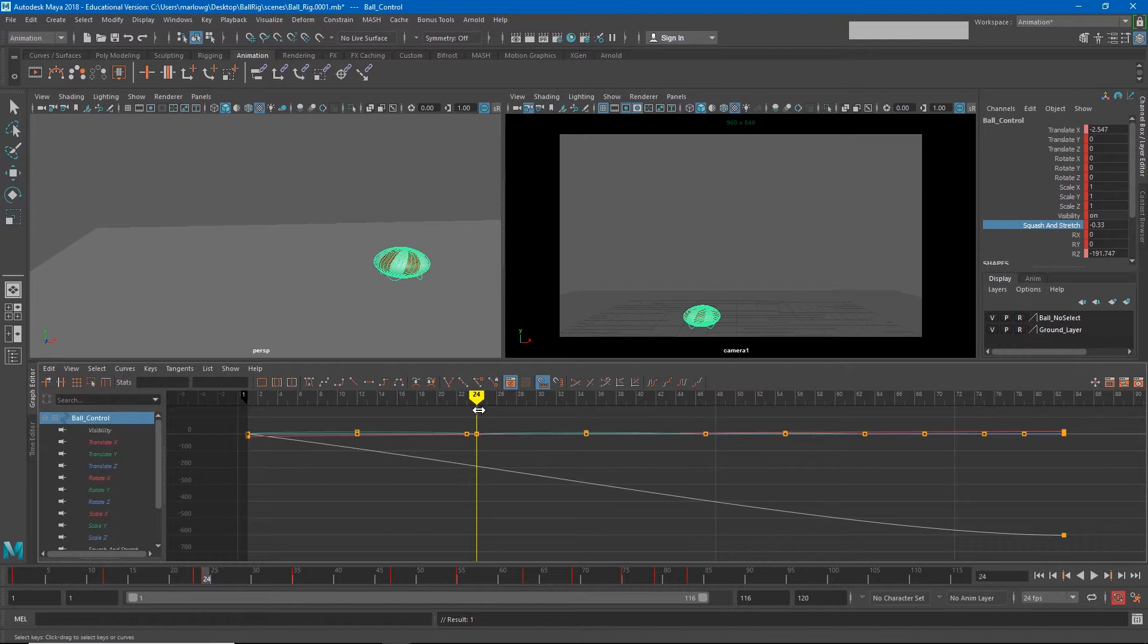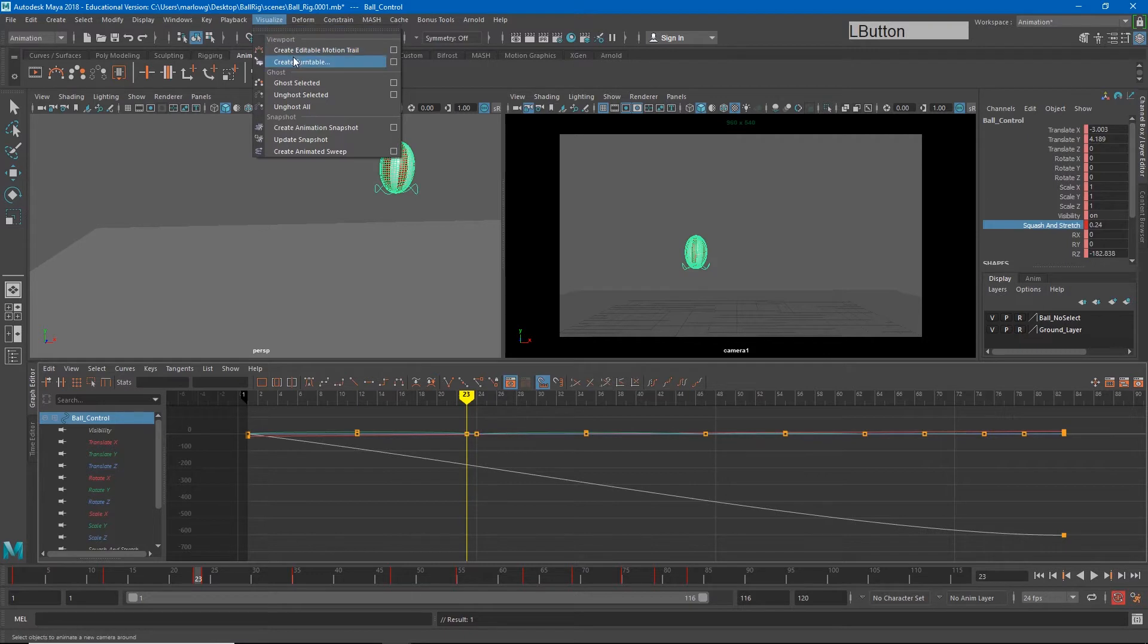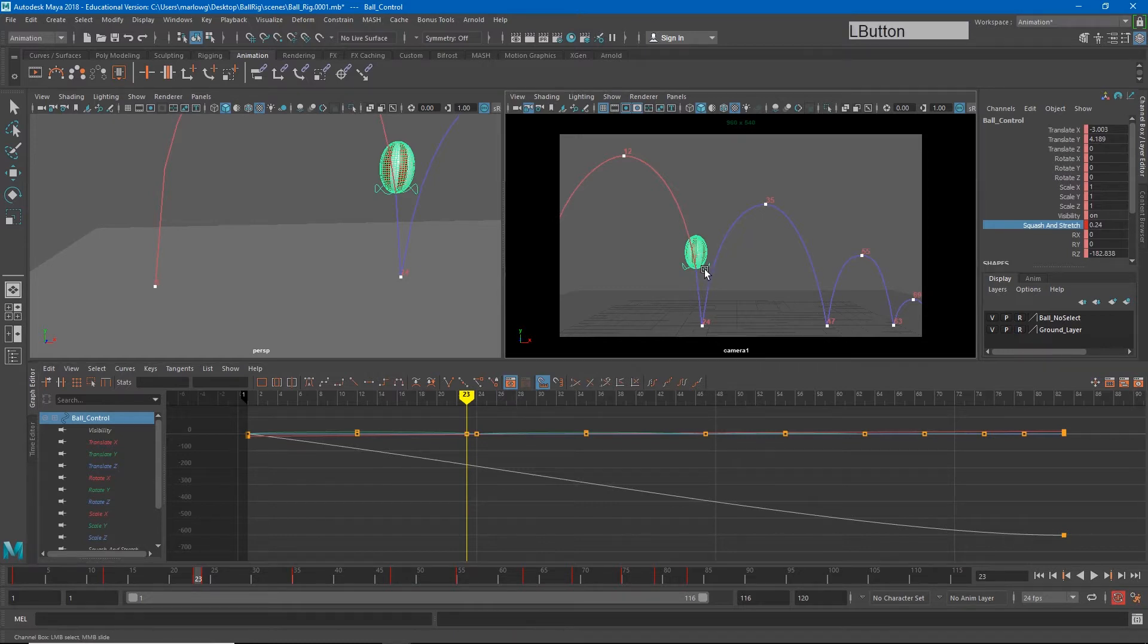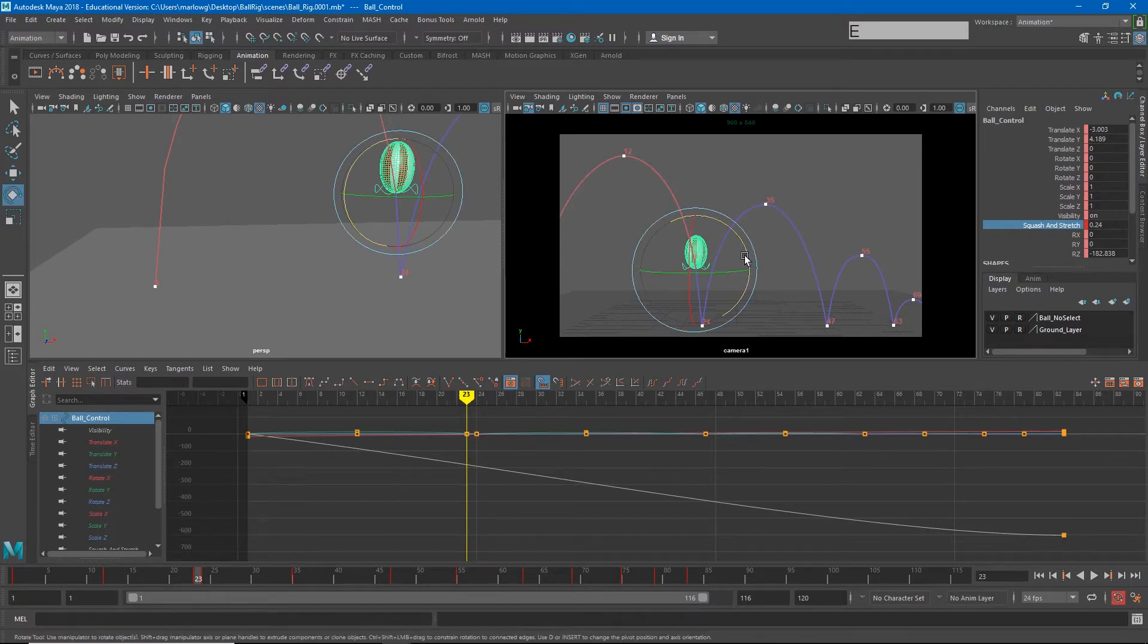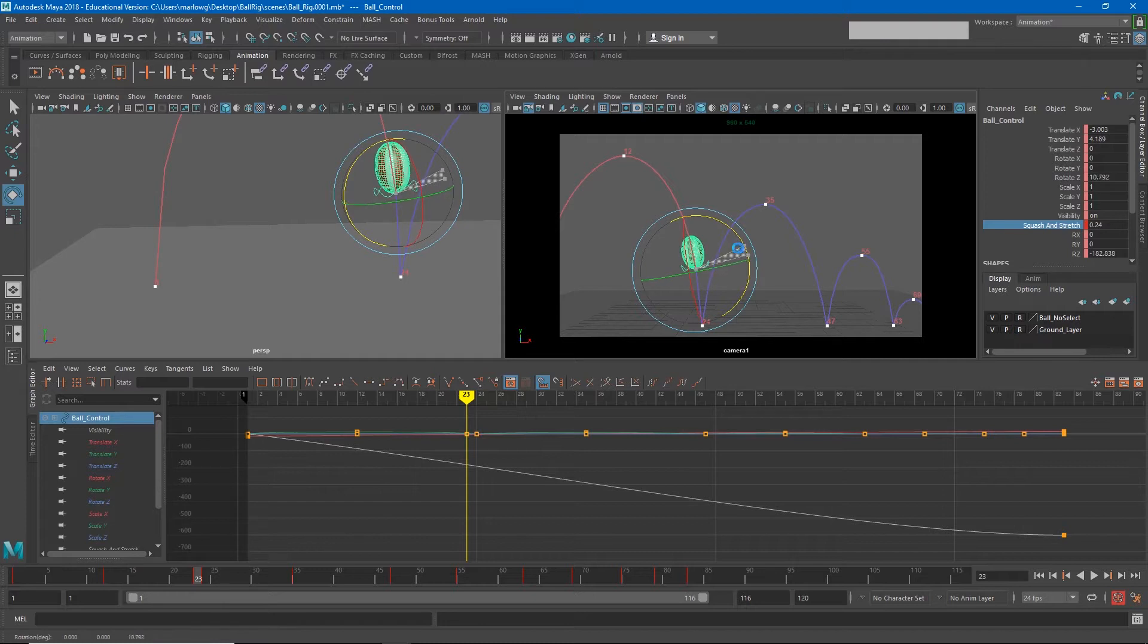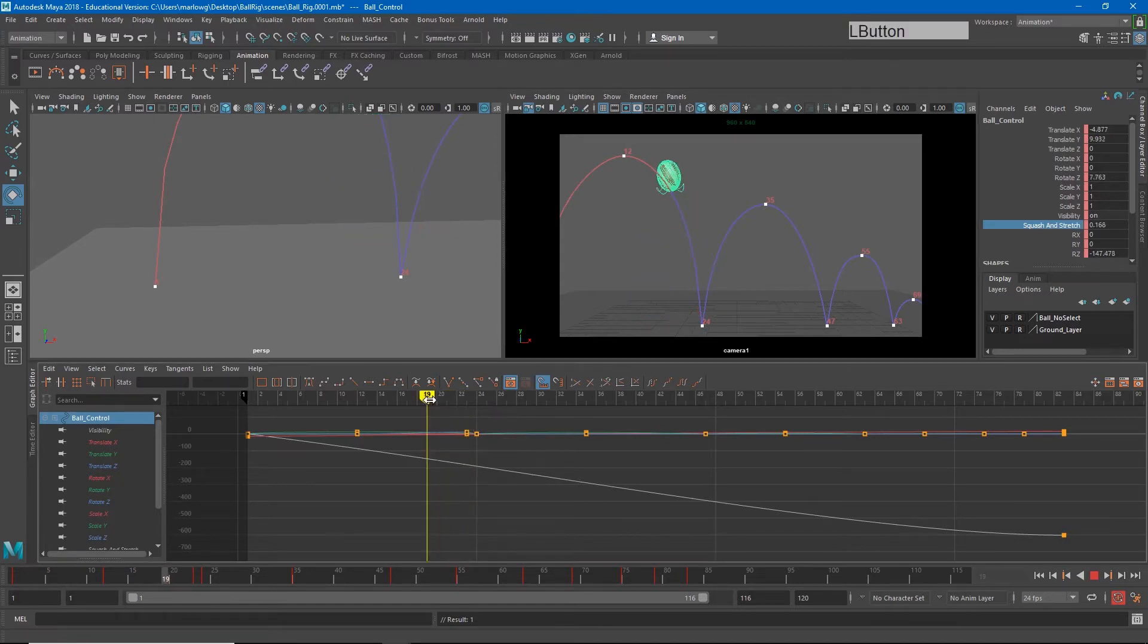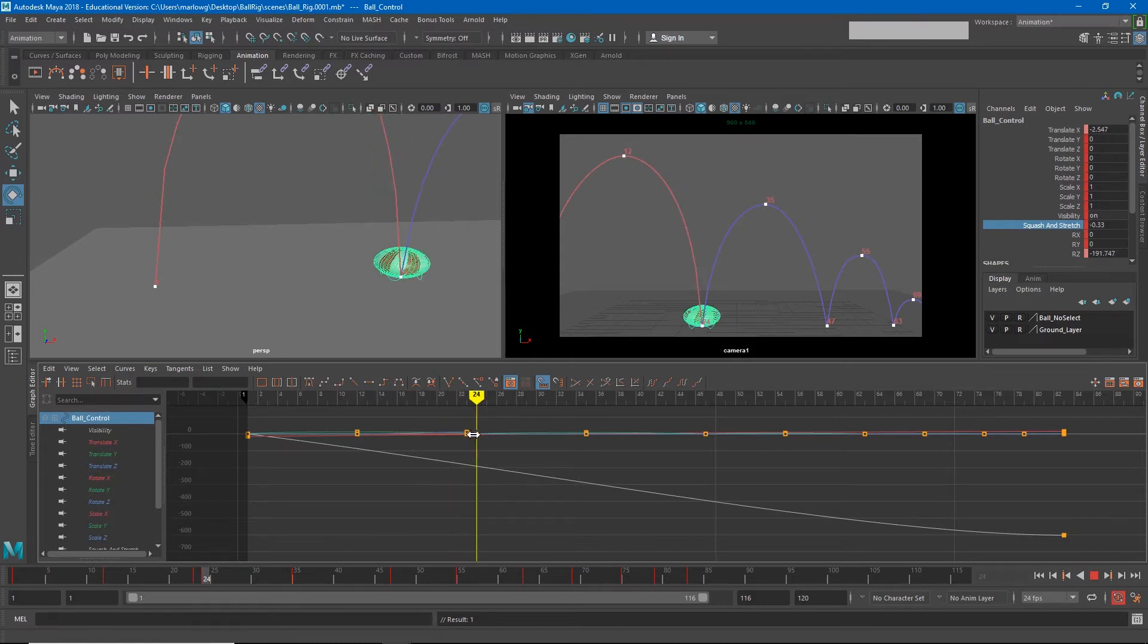Now the last thing I'll do just to make this a little more realistic is that since the ball is traveling in an arc, if I go to visualize create editable motion trail, you'll see that the ball is traveling in this arc. I would like the stretch to happen in the same direction as the arc. So again on frame 23, I will adjust my rotate z just a little bit to point it along the path of this arc. And so now as my ball travels in, it stretches in the direction it's traveling and then squashes when it hits the ground.